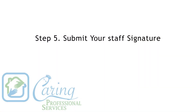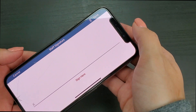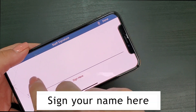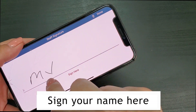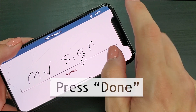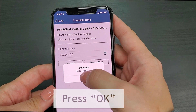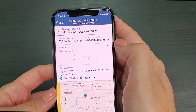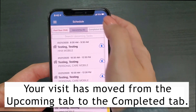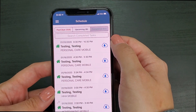Step 5: submit your staff signature. At this time the phone will change to a vertical view and request a staff signature. You will sign your phone in the white space and press done on the top right corner of the screen. It's okay if the signature isn't perfect. When you press done, a pop-up should appear reading 'success — note completed.' At this time you've completed EVV. You may now back out of the visit and see that your visit has moved from the upcoming tab to the completed tab.